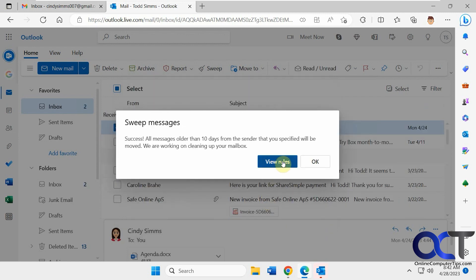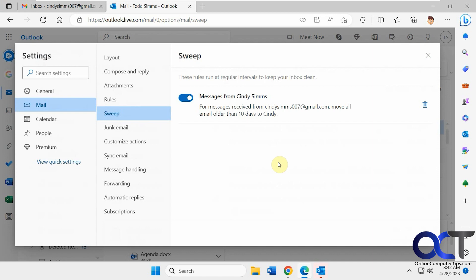And now you can see it made a rule. So you click on View Rules. You have a sweep rule here. So any messages from Cindy over 10 days old will move to this Cindy folder. And then you could turn it off or delete it from here.